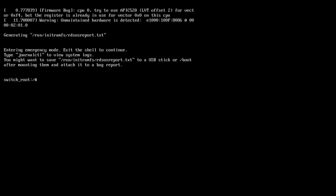You can see the system is now at the switch_root command palette. Here you need to type a few commands to change the root password. First, mount sysroot by running: 'mount -o remount,rw /sysroot'. Make sure the command is correct — the permission is read-write and the path is /sysroot.